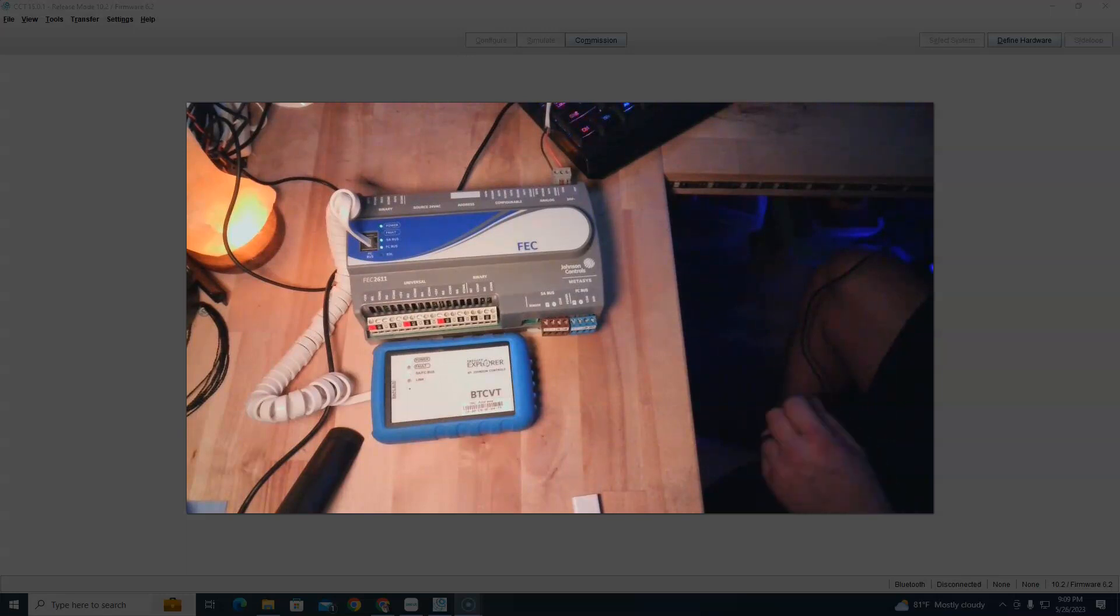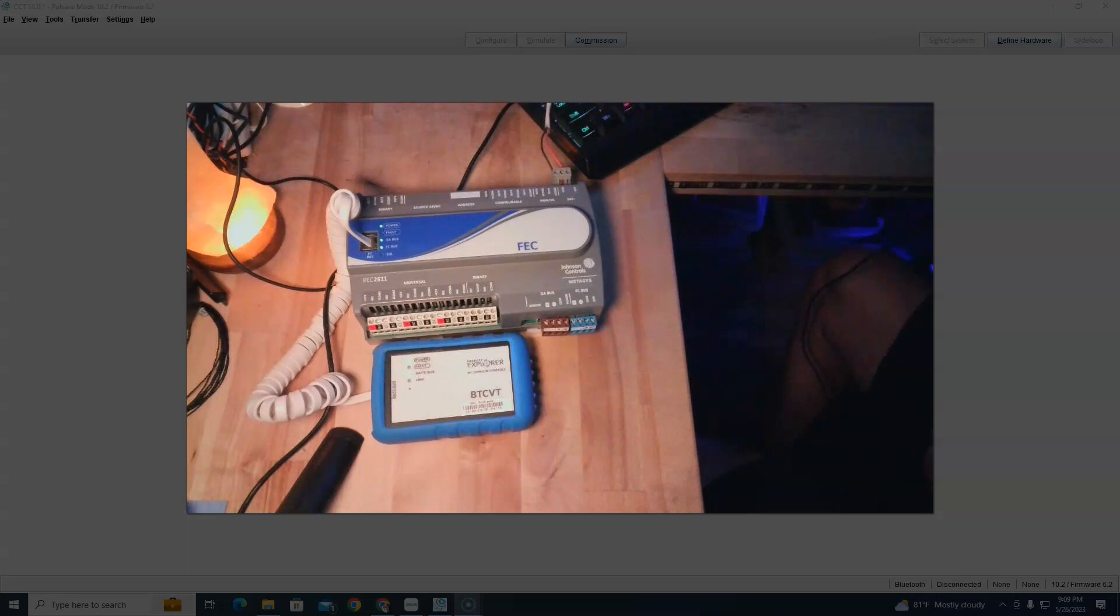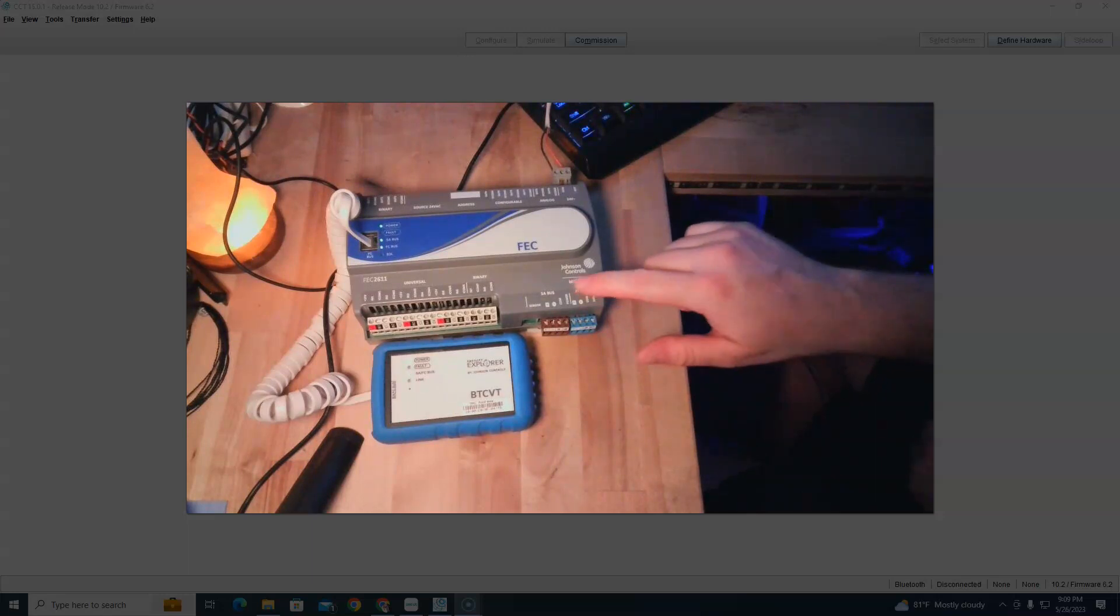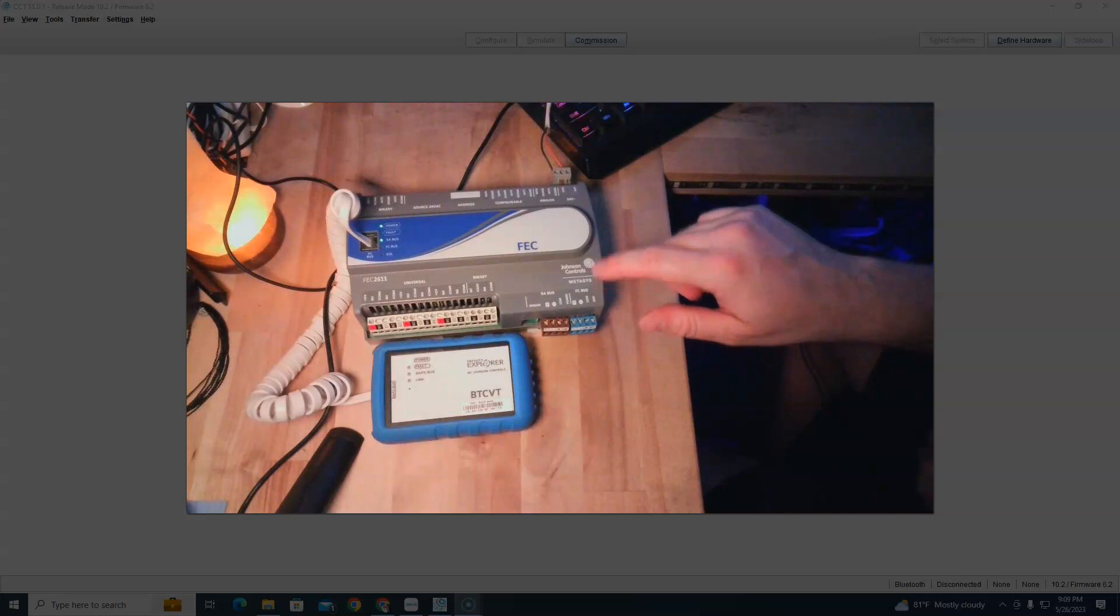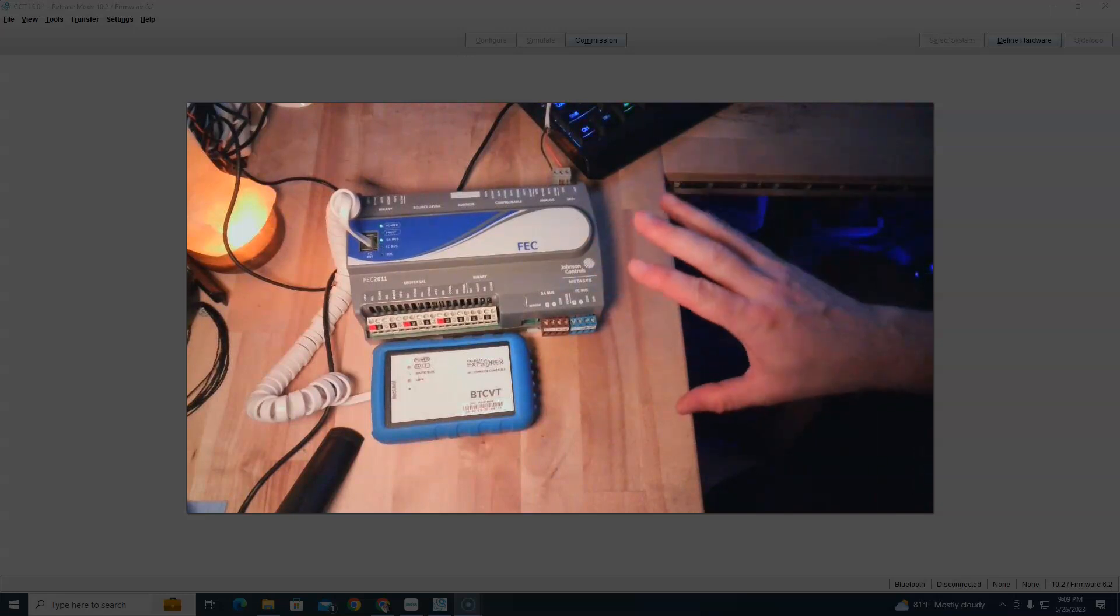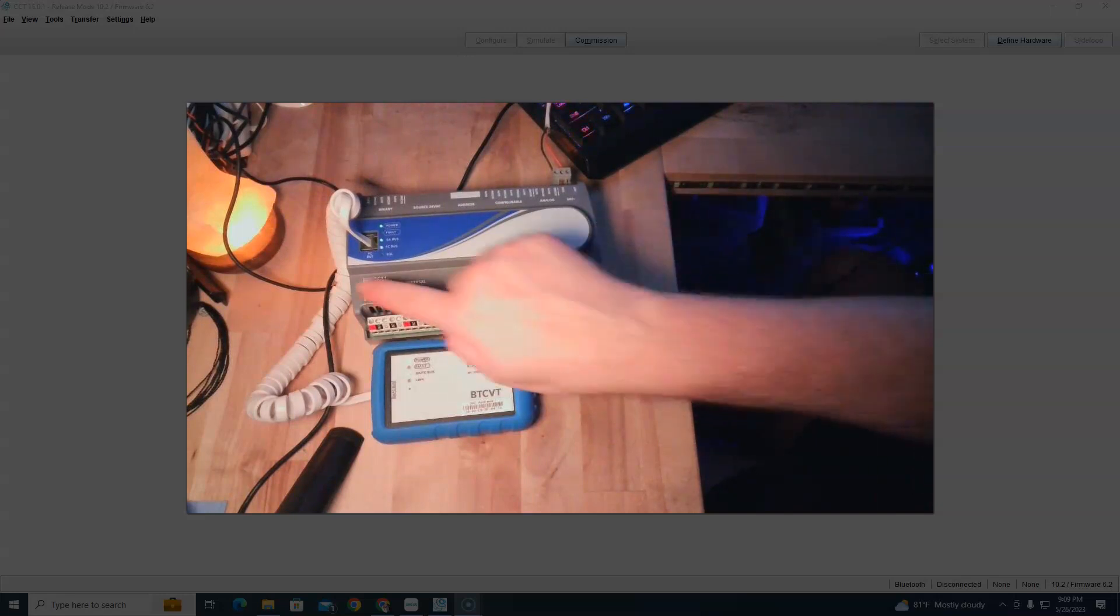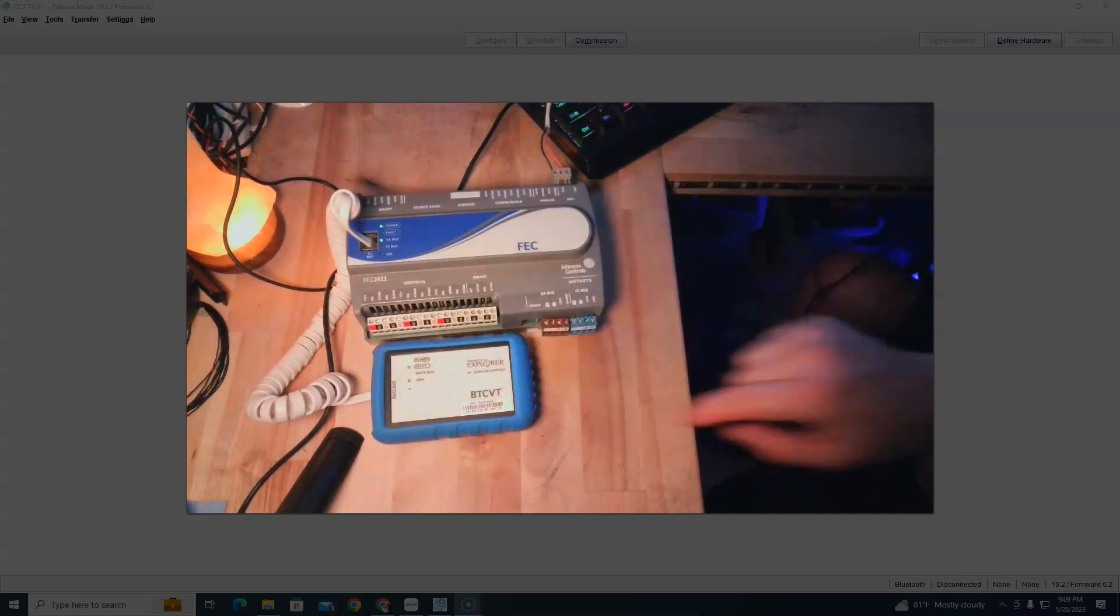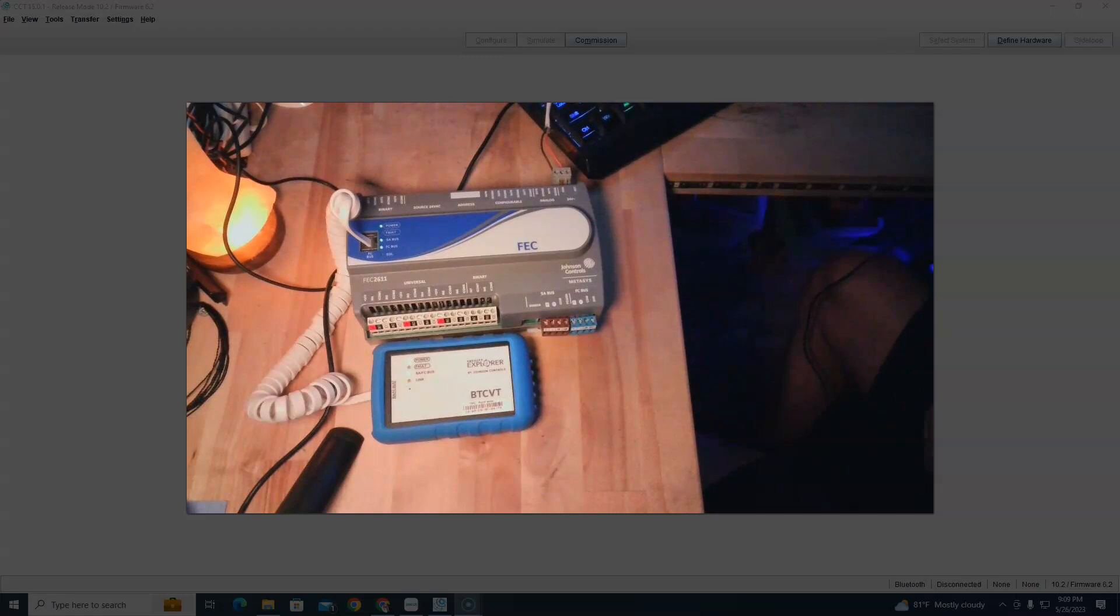Hi everybody, today I want to talk about what happens when you try to connect to a Metasys branch controller. This is Metasys right here, it's a gray controller. We know it's a branch controller because it starts with FEC.